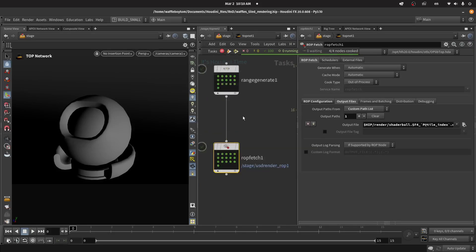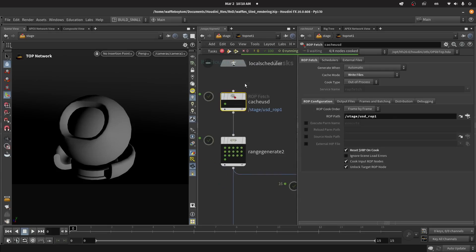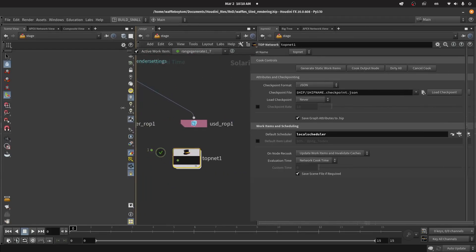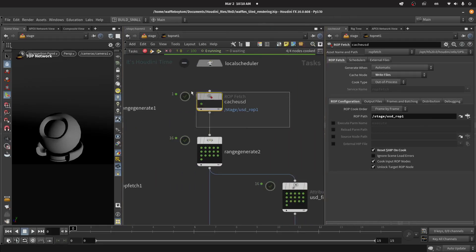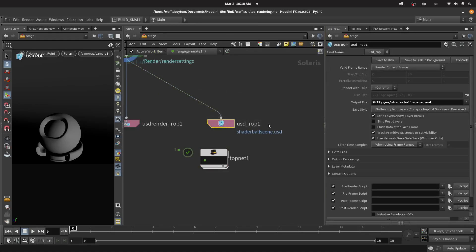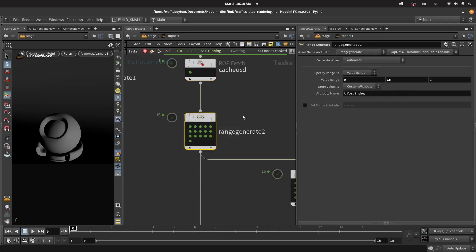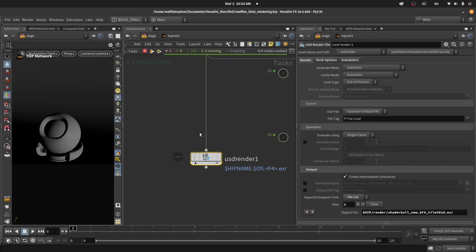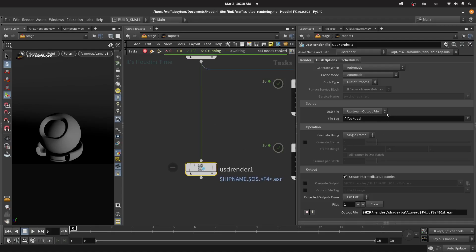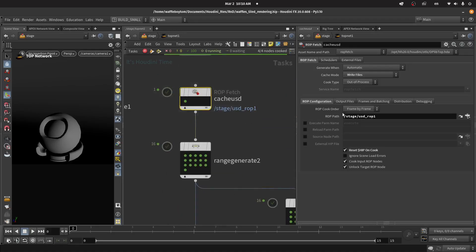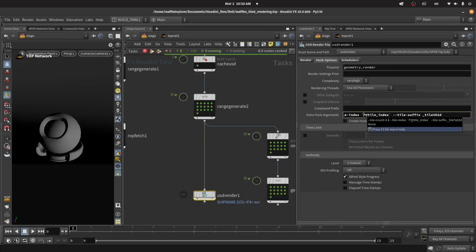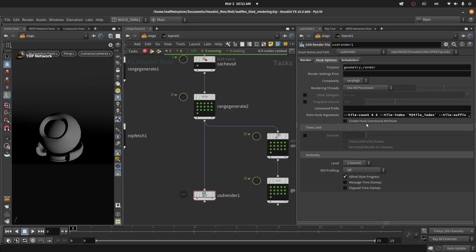The other way you can do it is to cache the USD first. Here I'm using a ROB Fetch fetching a USD ROB which caches my scene to USD. Then I still generate the tile index, and I use a USD Render node — I just tell it to use the upstream cached output file, which is the USD cached file. In the Husk options I can specify extra arguments for tiling: the tile count, where the first four is the X count and the second four is the Y count — so I want 16 tiles, a 4x4 grid.